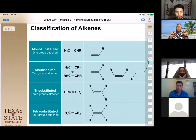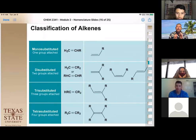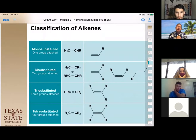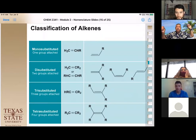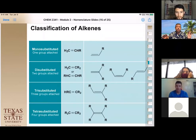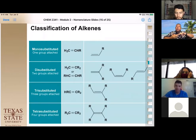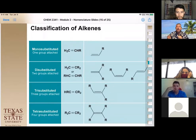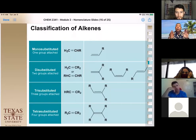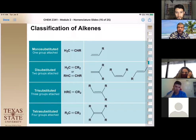Now that alkenes have been introduced, it's important to note they give rise to stereoisomers, because the double bond is fixed in space. With hydrocarbons (alkanes), there is free rotation around sigma bonds — you can redraw them many ways and they're all correct. But a pi bond does not allow free rotation, which means substituents are fixed in space and their spatial arrangement must be accounted for.